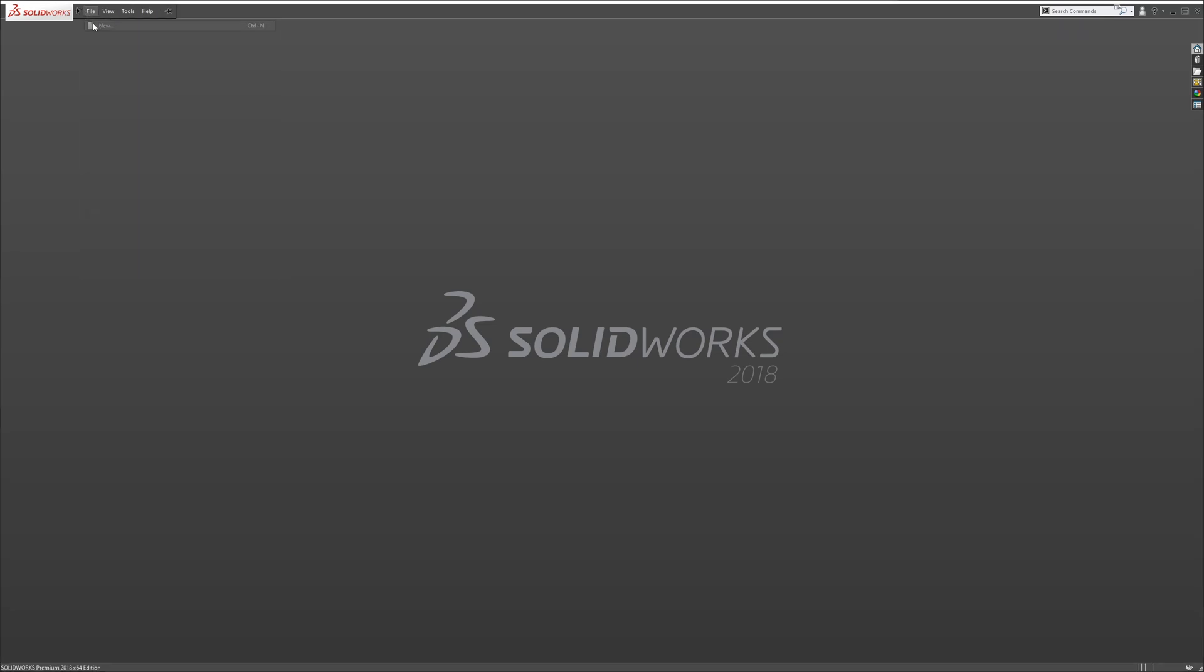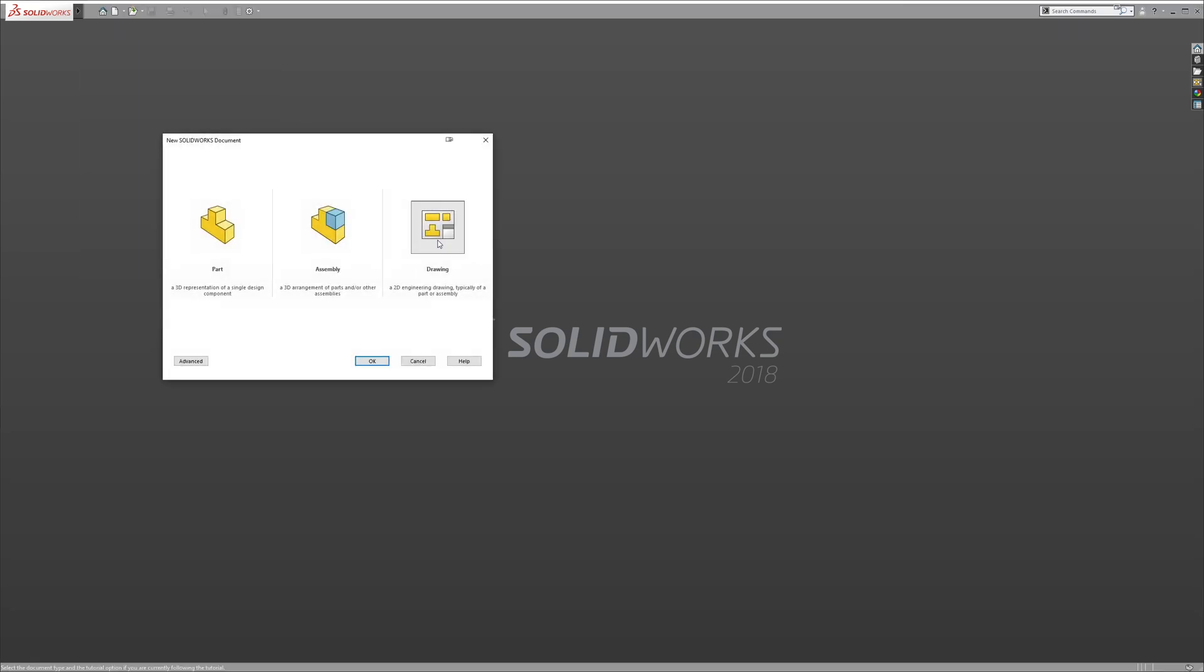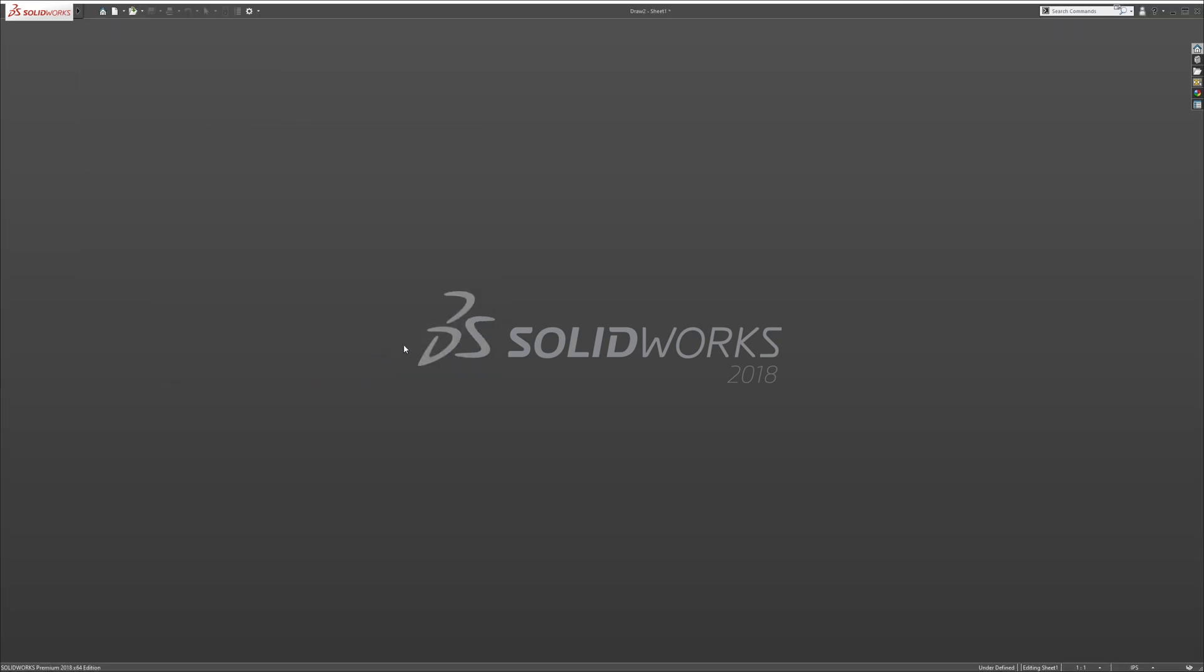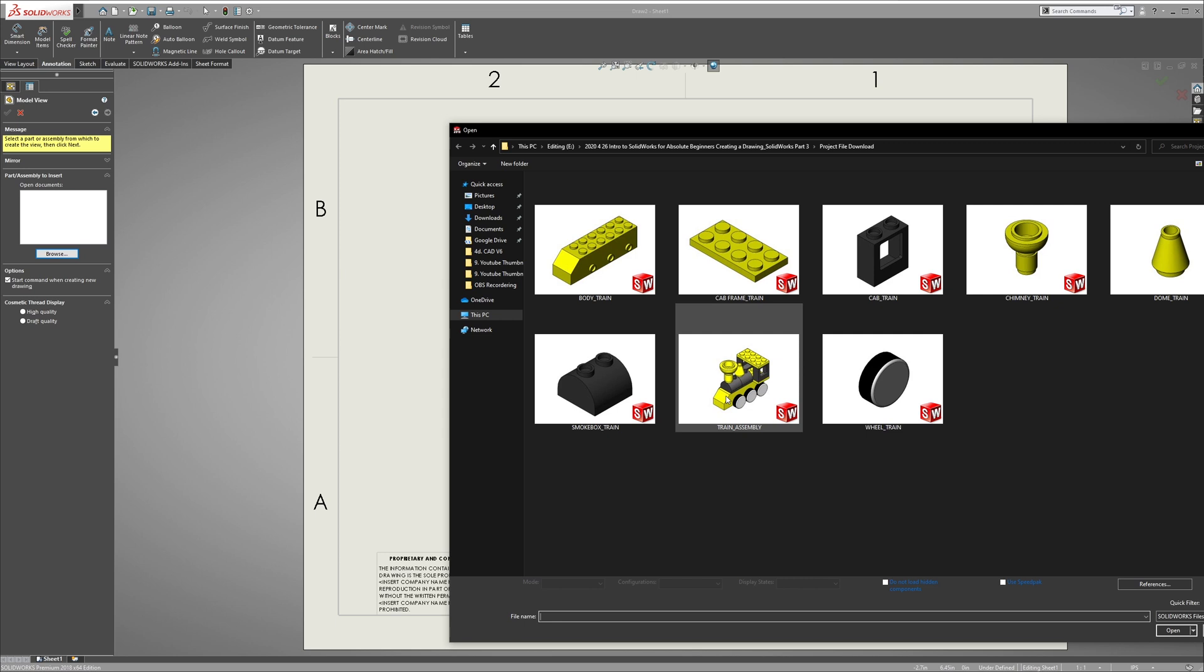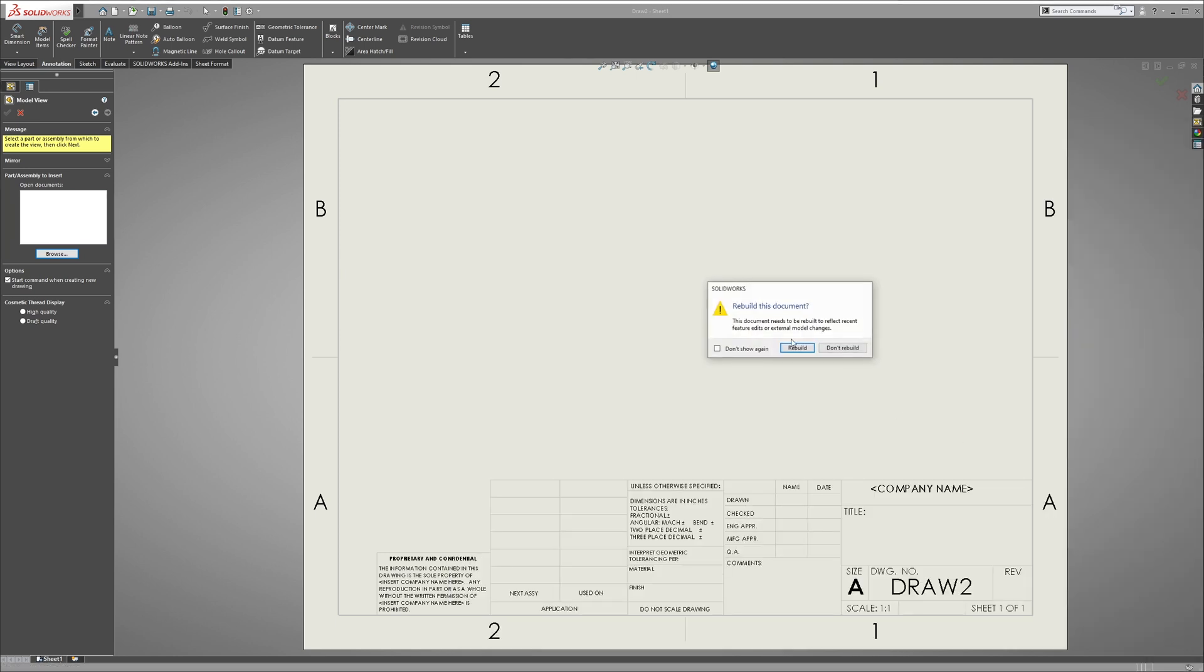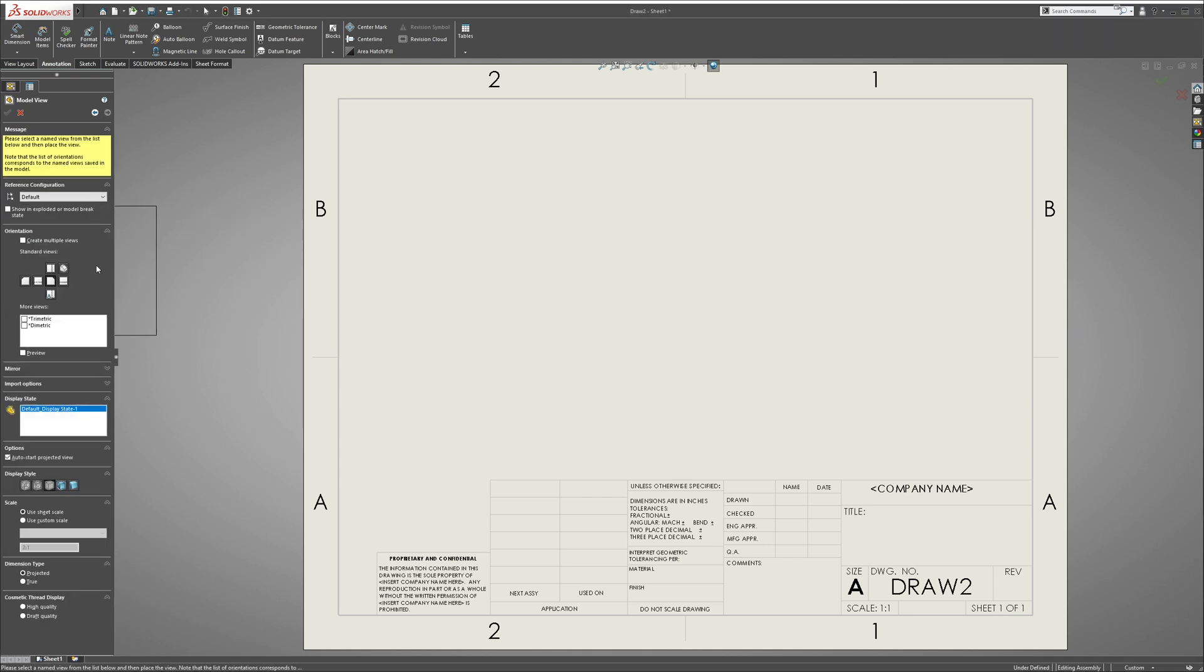To do that, we're going to go up to File, New Drawing, hit OK. Let's go into the top left and hit Browse. We're going to select the train body first to create our bill of materials. Hit OK, it will rebuild.